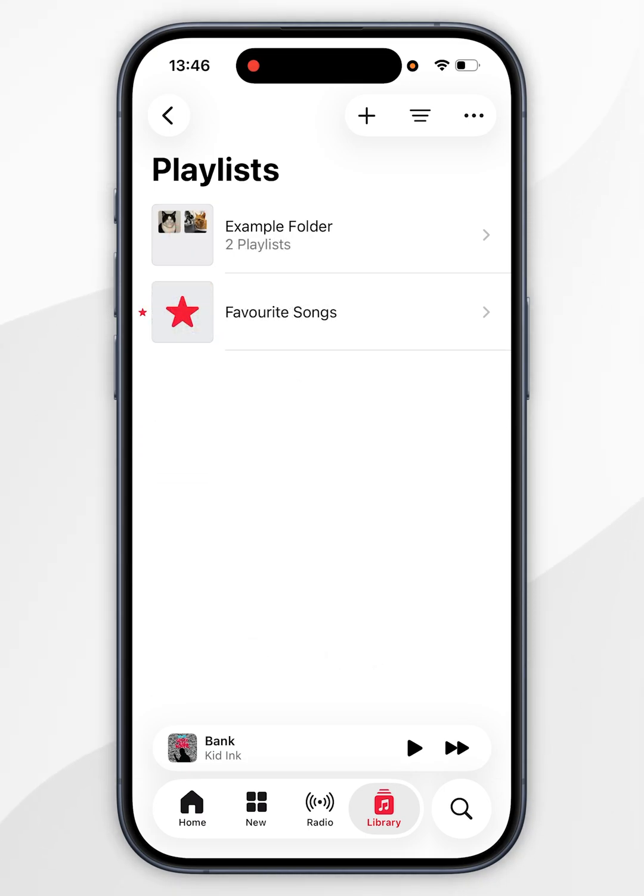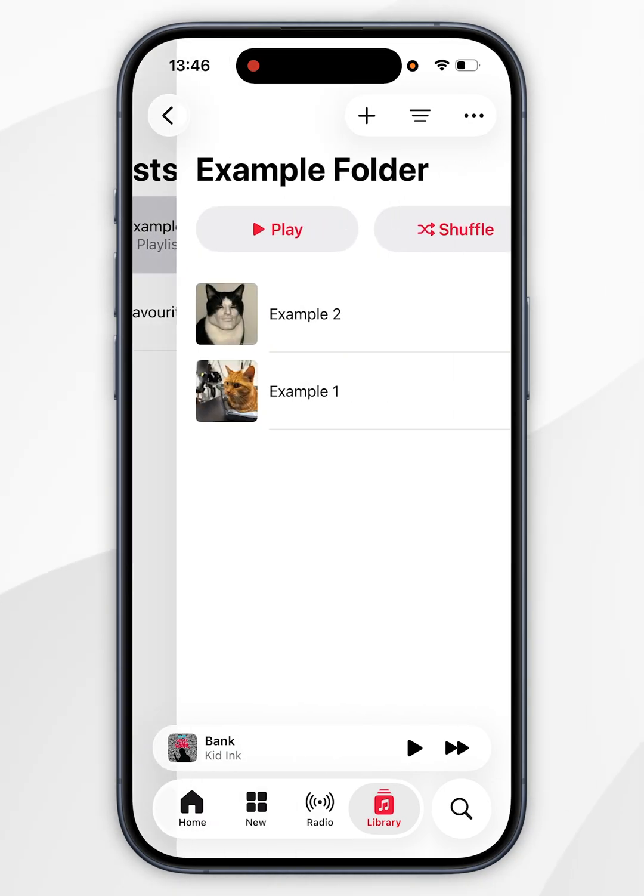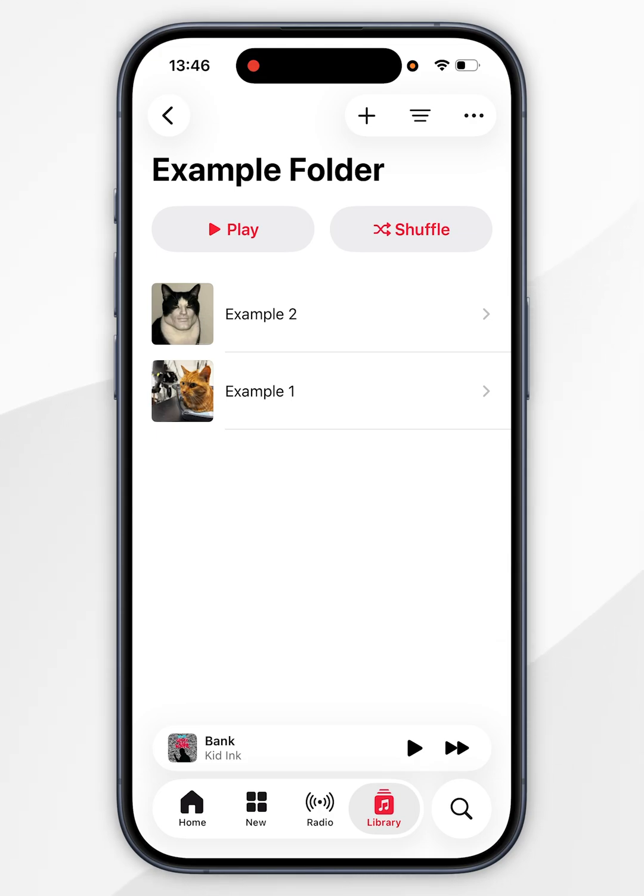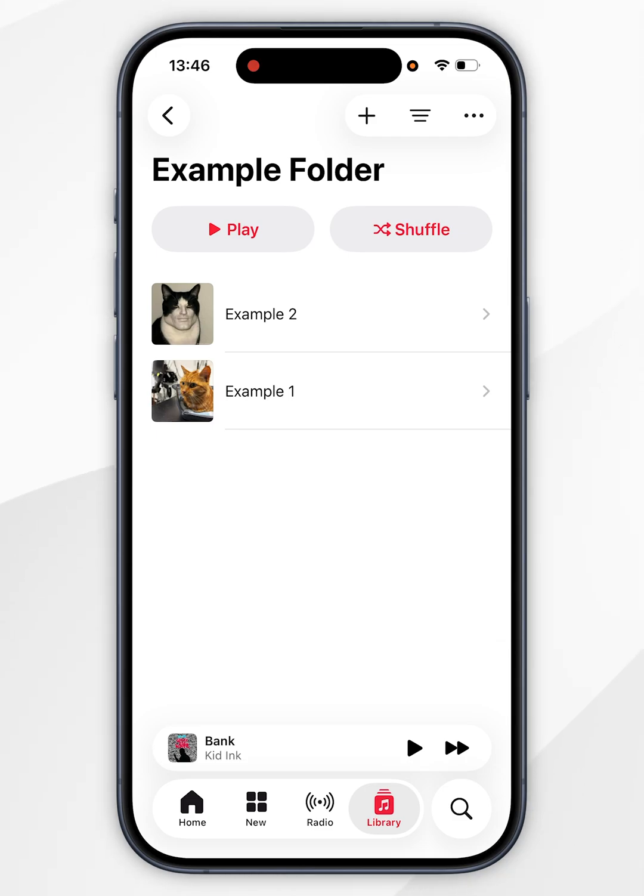Now we can go inside of the playlist folder and either select play or shuffle, which is going to combine all of the songs inside of all the playlists into one big playlist.